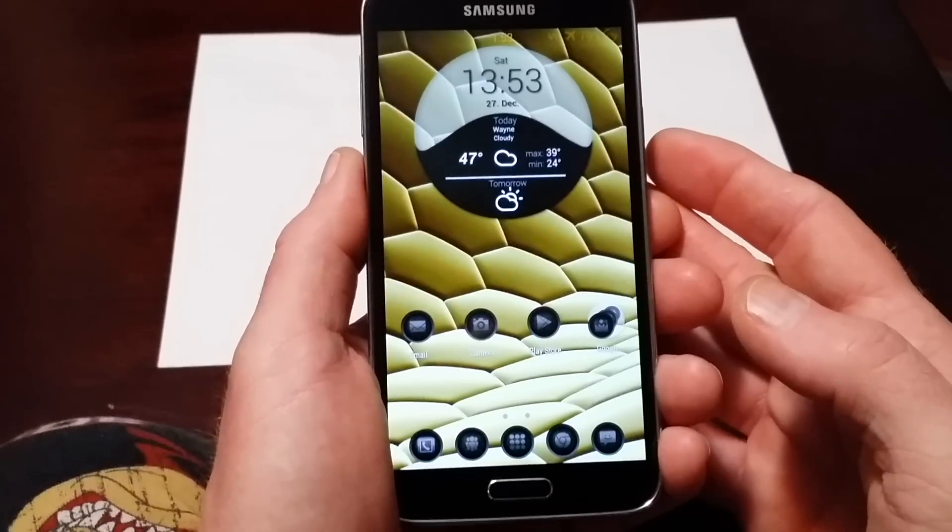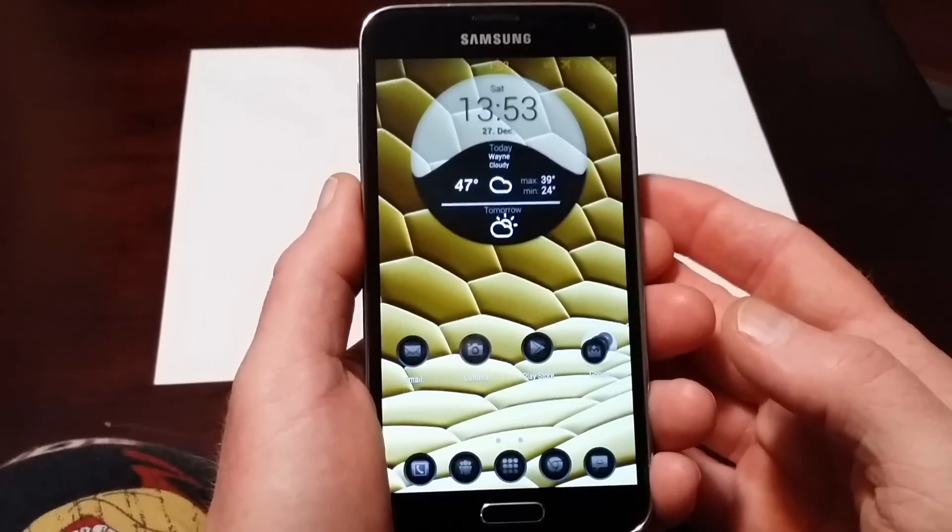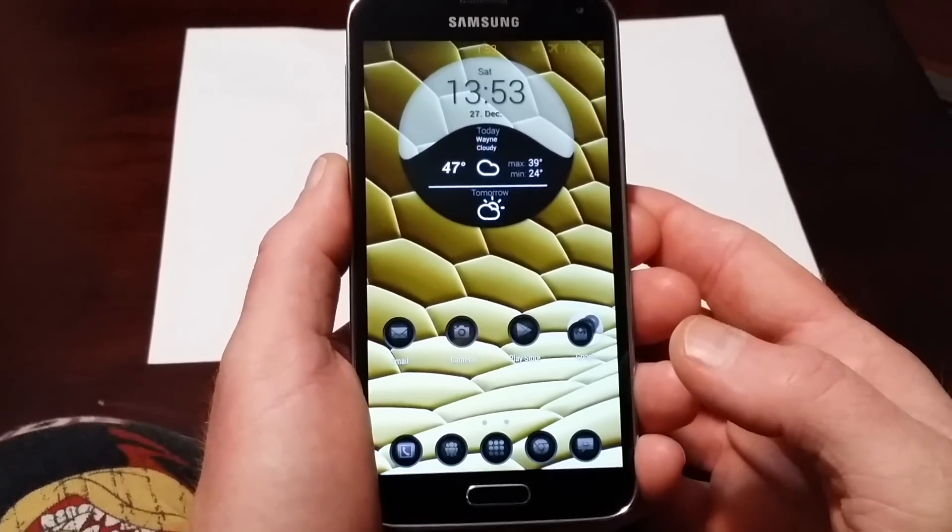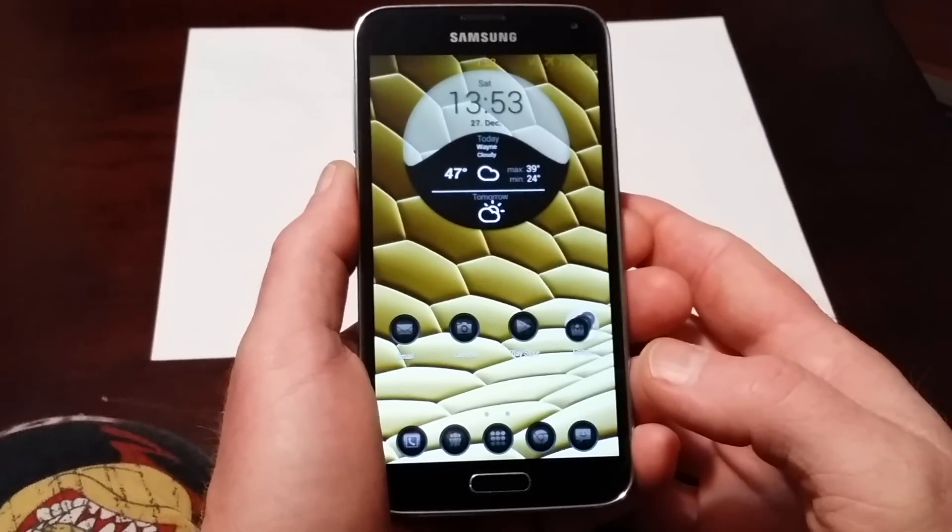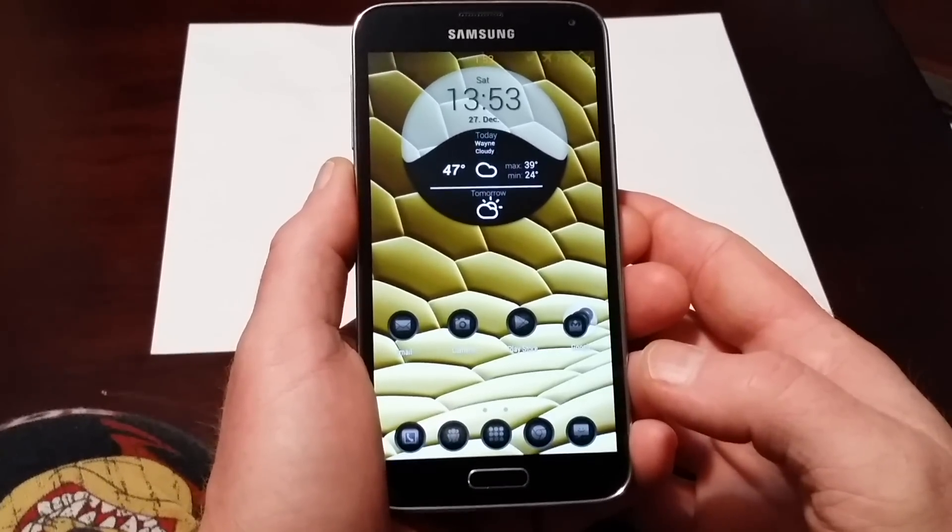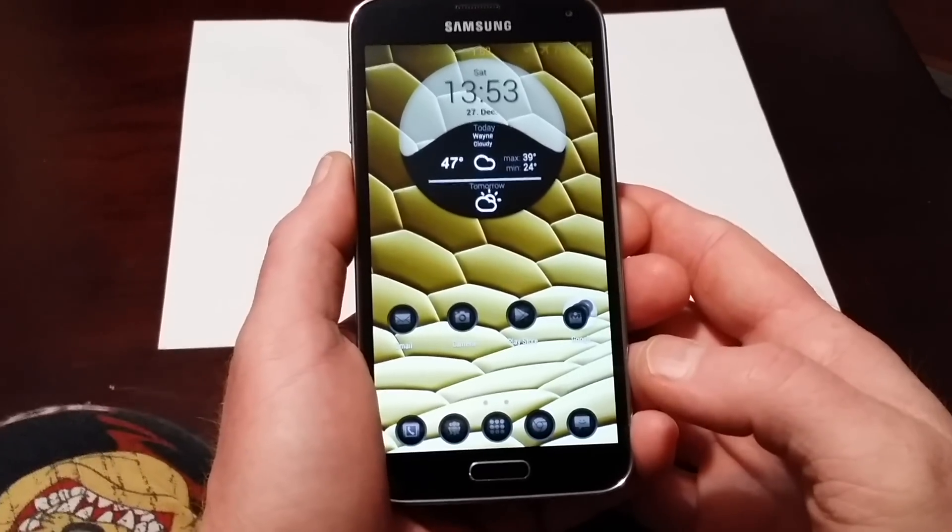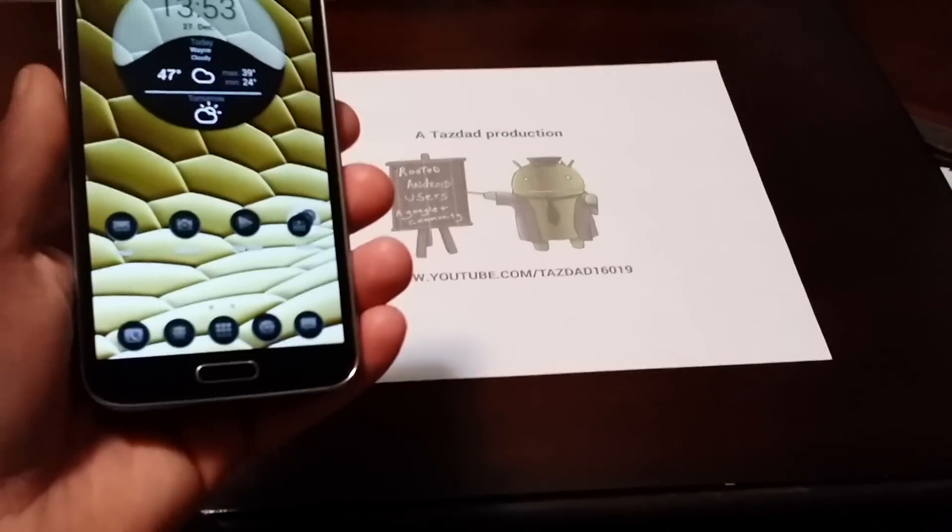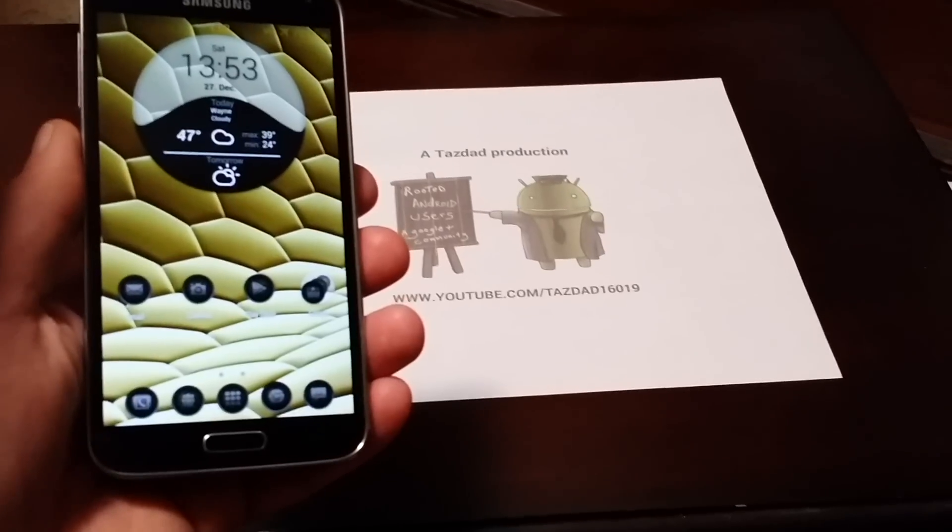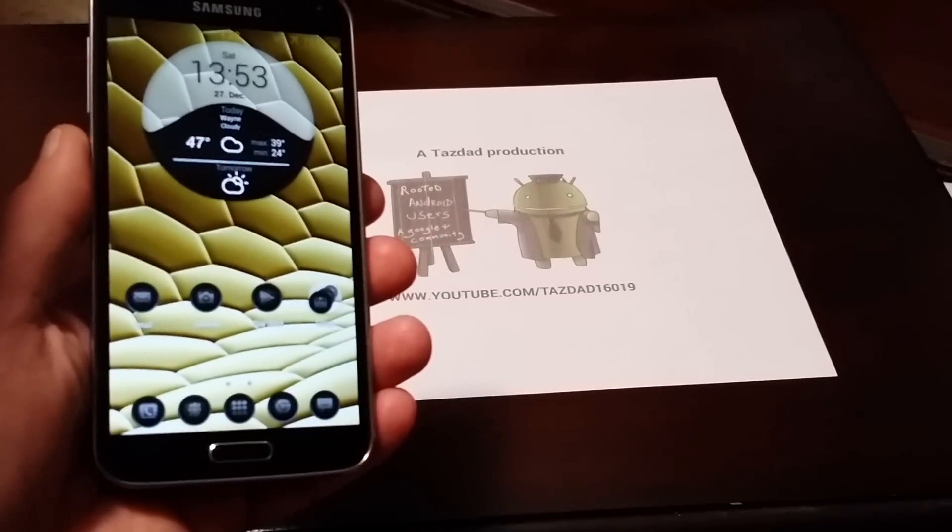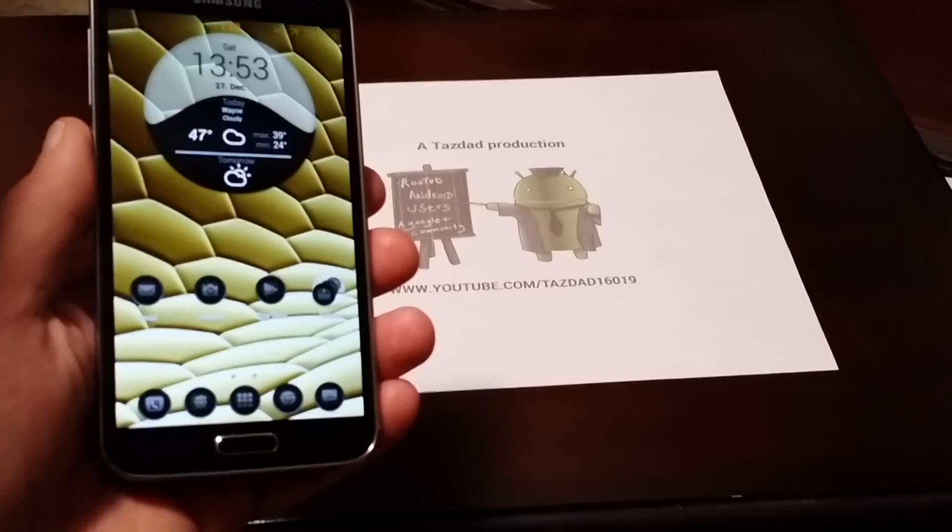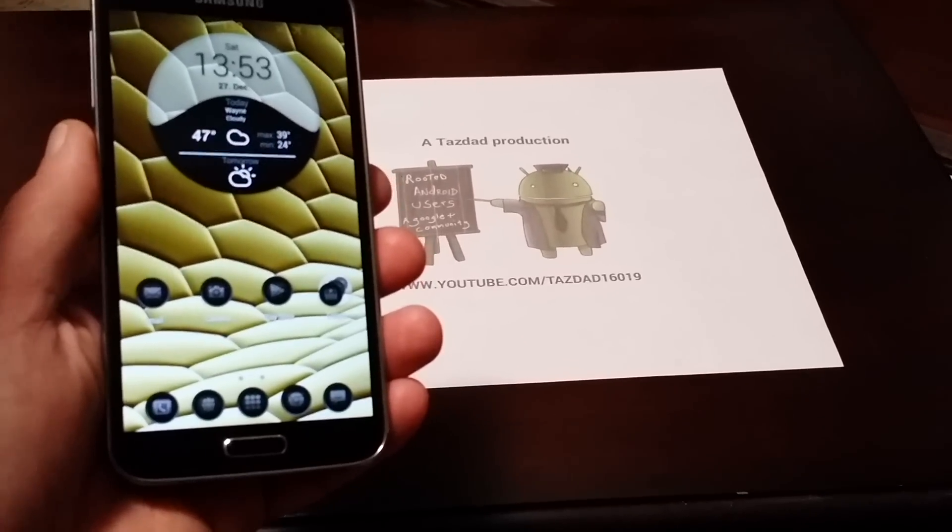Hi, Sean Pfeiffer here with another ROM review video, aka Tazdad. Today I think I can say this is the Galaxy S5 ROM of the year. It's Alliance ROM Build 2 for the Galaxy S5. They have a Build 2 for the Note 3 also, but this is for the S5.